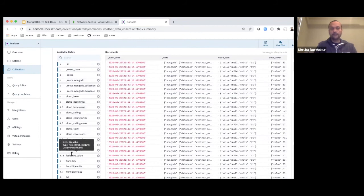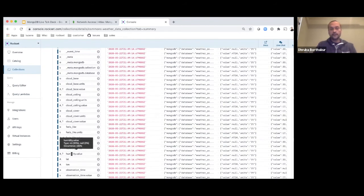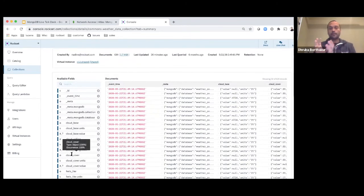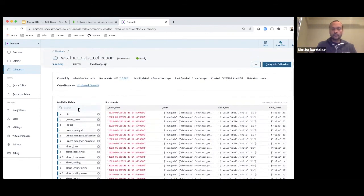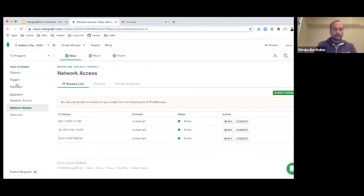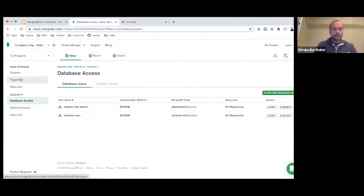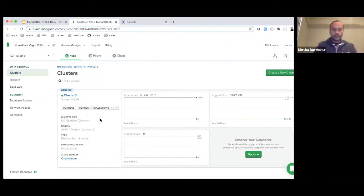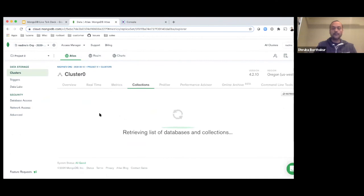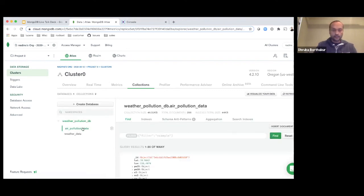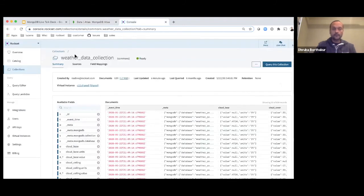All the fields from every JSON document show up here. The interesting thing is that we never created a table with a schema — we just pointed it to the MongoDB collection and it shows up automatically. I do the same thing for the air pollution data collection. Going back to the MongoDB Atlas UI, you can see the two collections: air pollution data and weather data. I'm in the process of creating a corresponding Rockset collection for each.